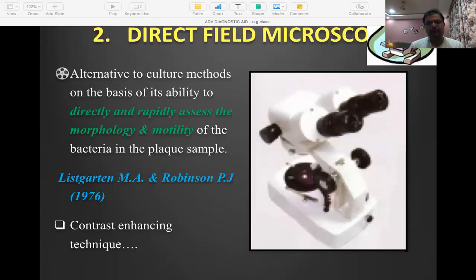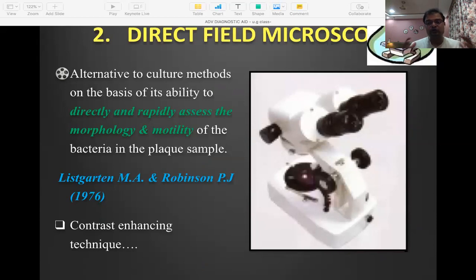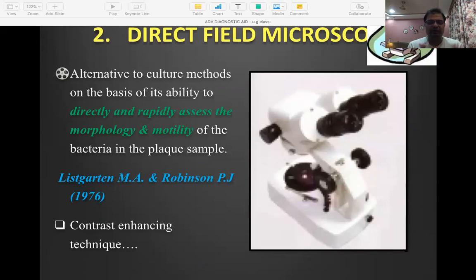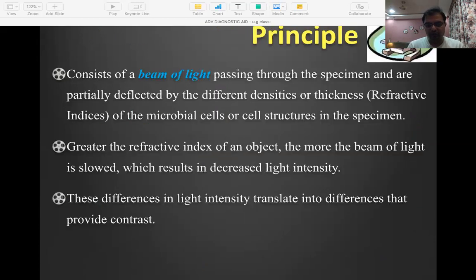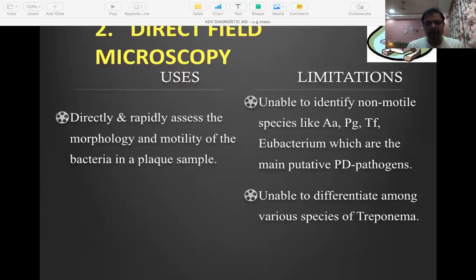Dark field microscopy is primarily used to identify spirochetes. It was widely used in ANUG cases to identify Bacteroides forsythus and Treponema denticola, two organisms highly involved in periodontal disease, especially in ANUG situations. Both techniques are now rarely followed.